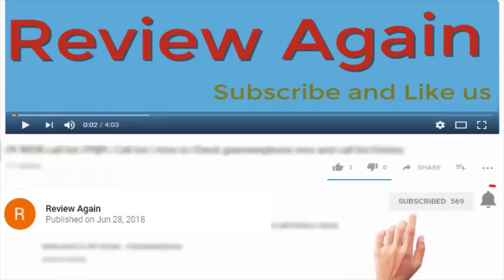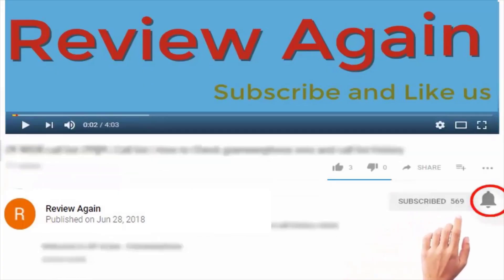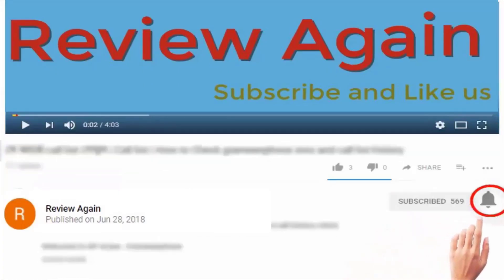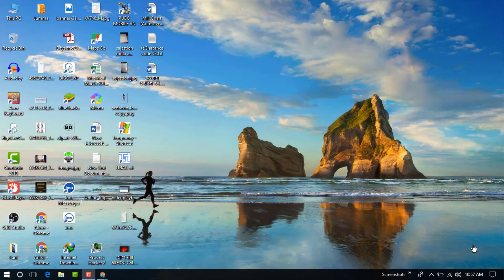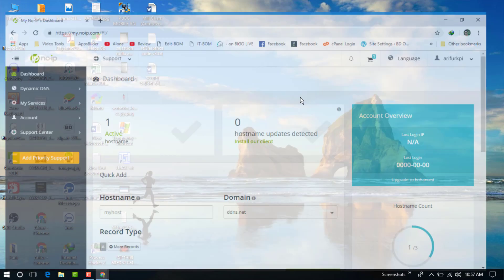Subscribe to the channel and press the bell icon for the latest updates. Hello, welcome to my another video. In this video I am going to show you how to download and configure the No-IP dynamic update client for Windows. So let's start.